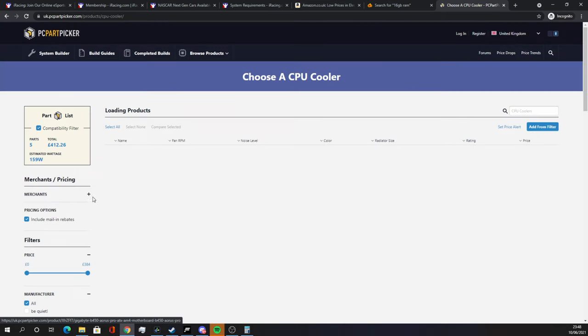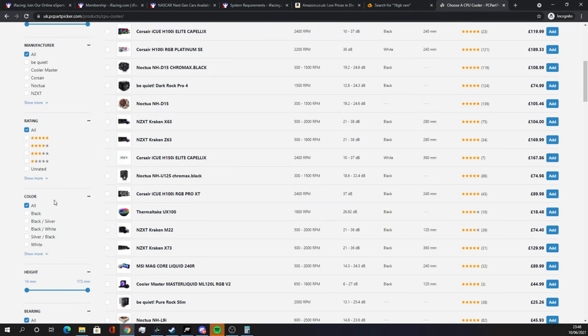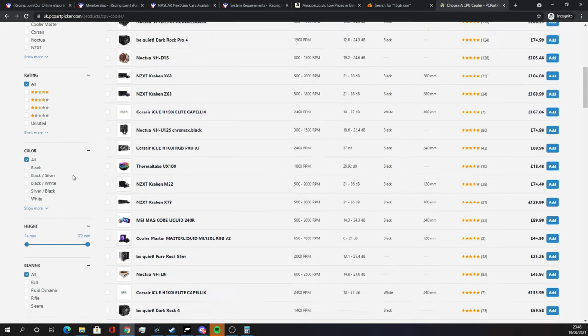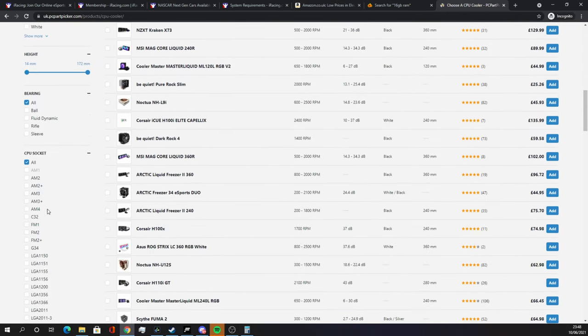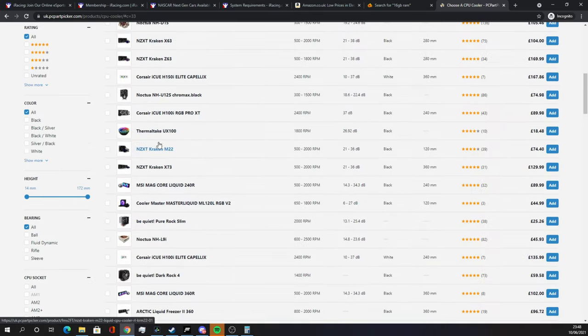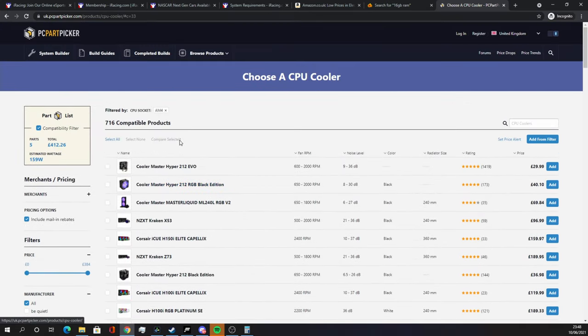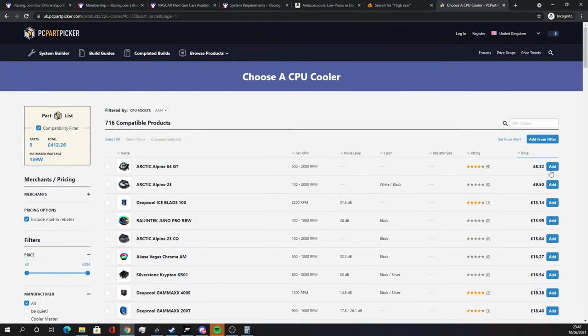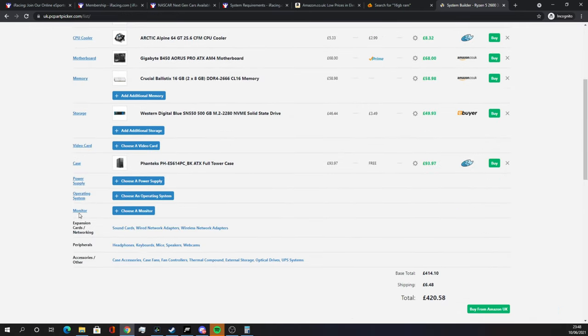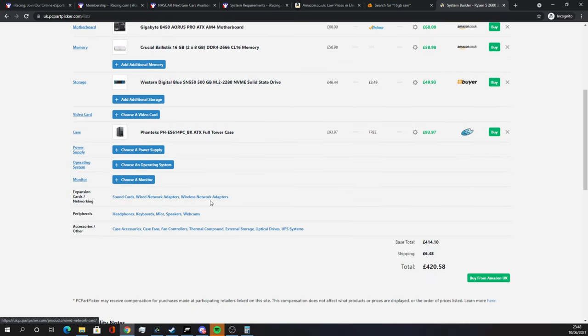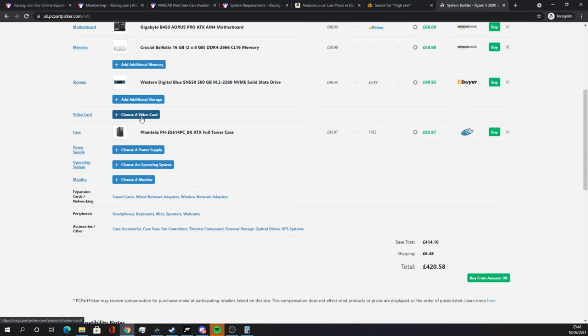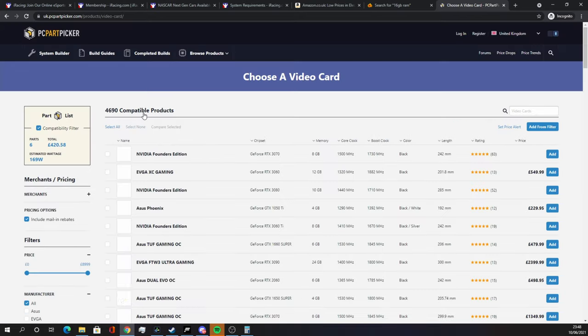I need to add my CPU cooler as well, because I took that off. Just going to get our cheap boy. There we go. The Arctic Alpine. So we've got £420 now without a video card. Let's go to the video card. I'm making this video in 2021. Video cards are not in a good place.